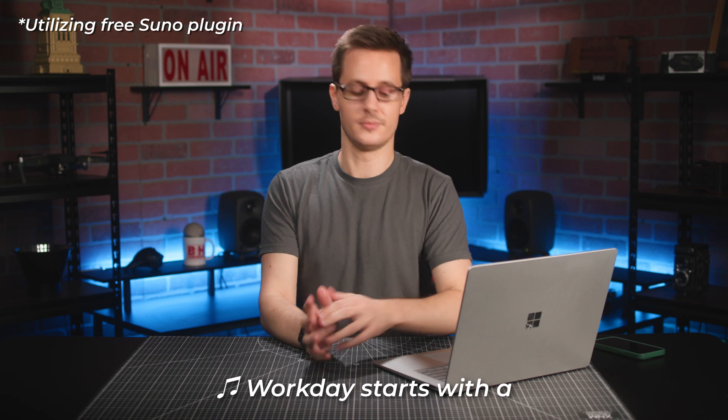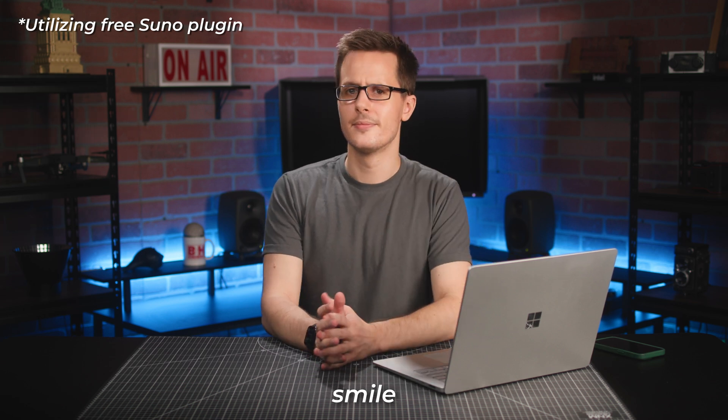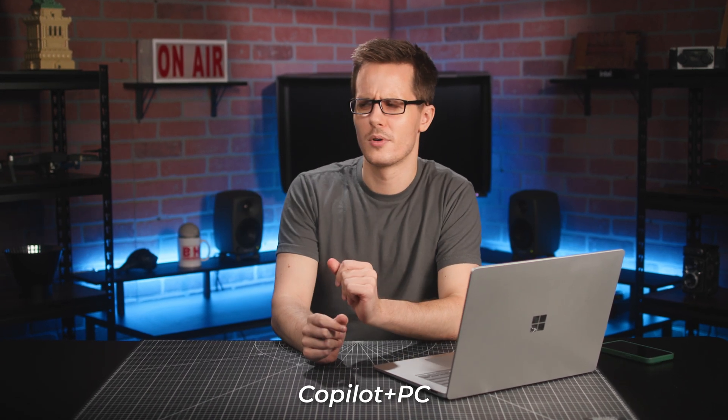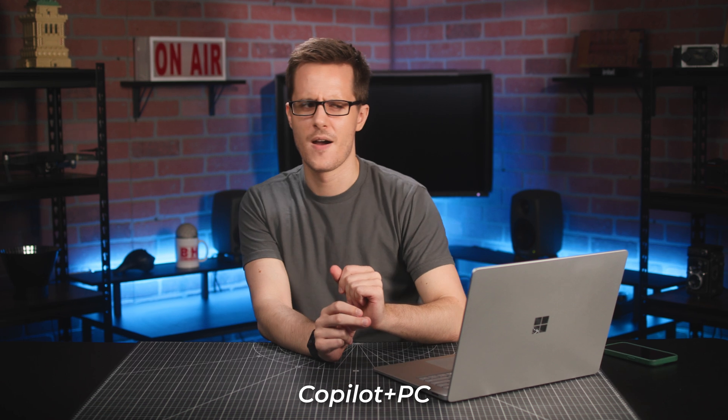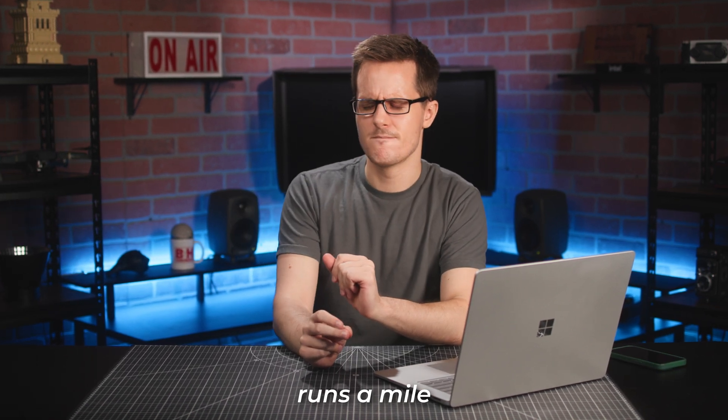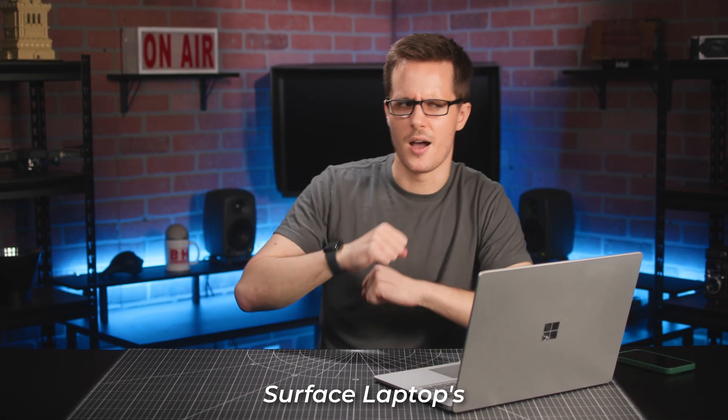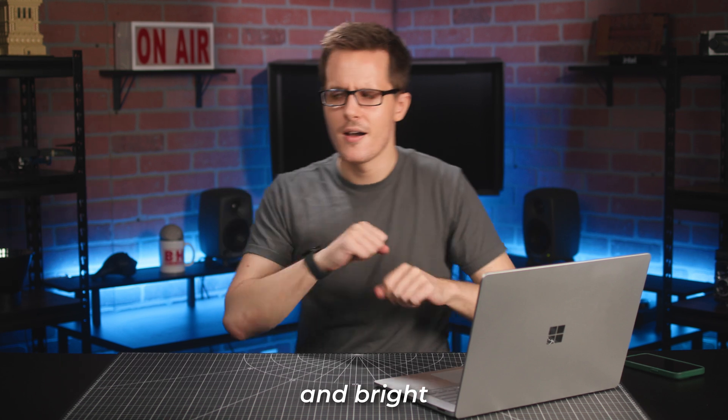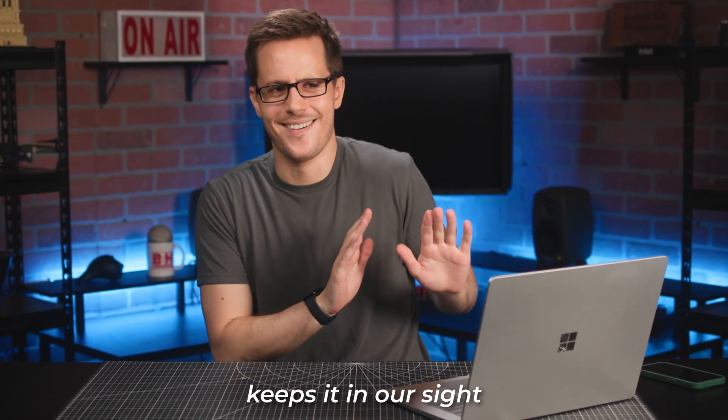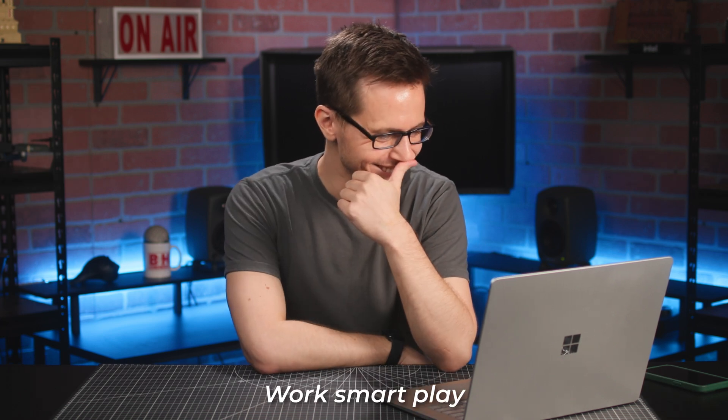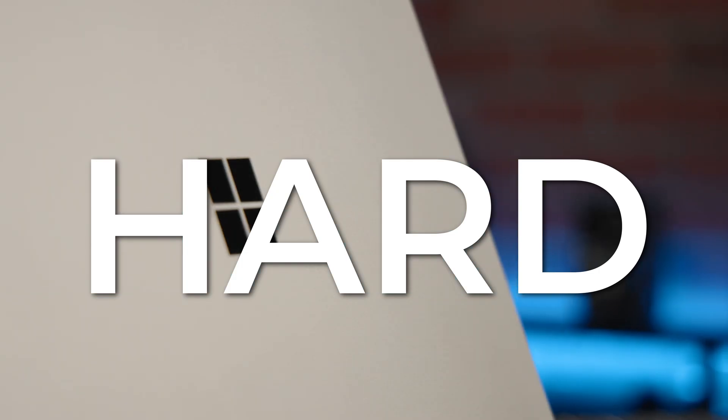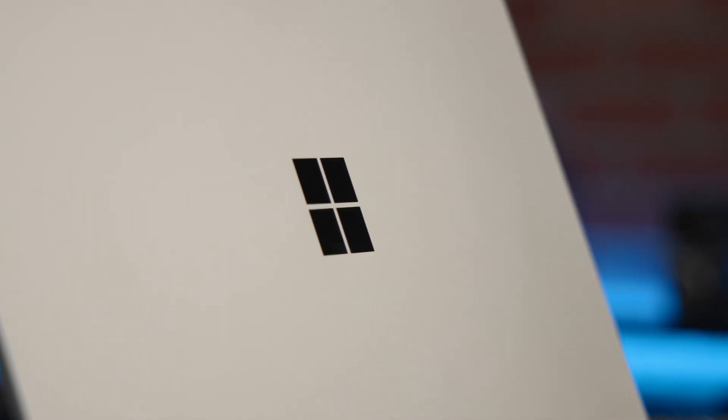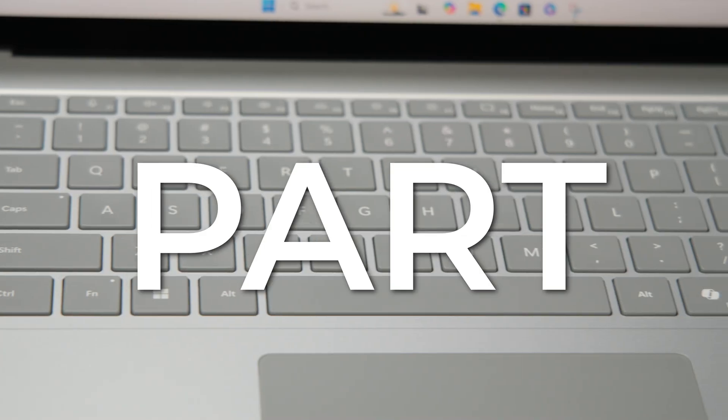What day starts with a smile, Copilot plus PC runs a mile, Surface Laptop's sleek and bright, B&H keep sitting outside. Work smart, play hard, toes from the best bar.